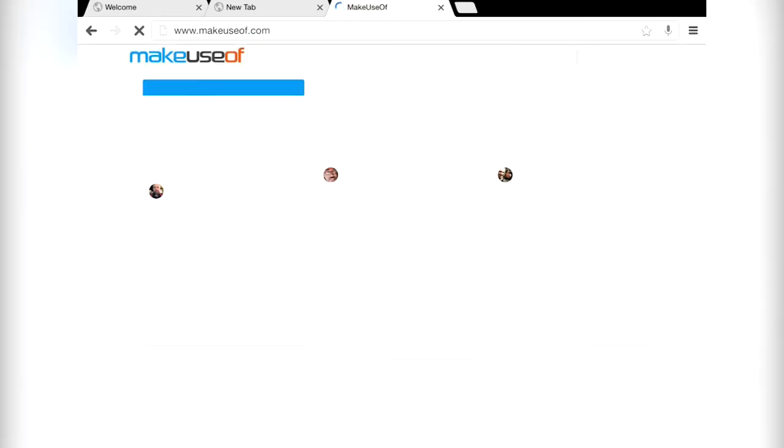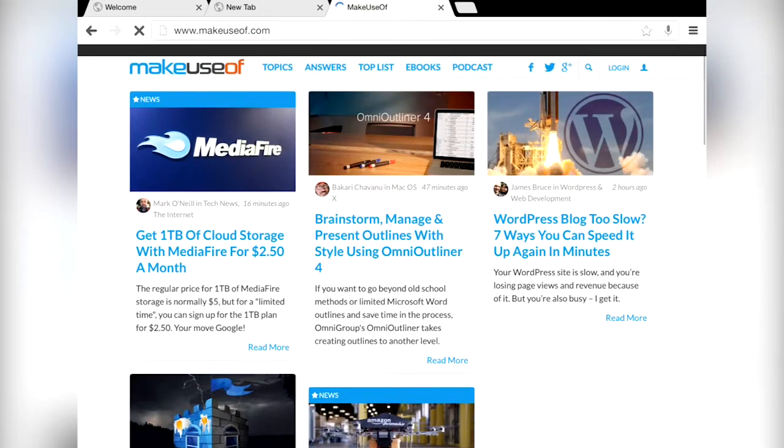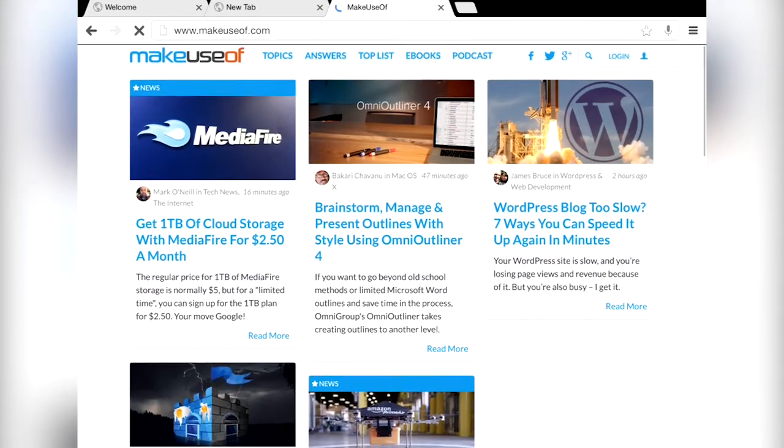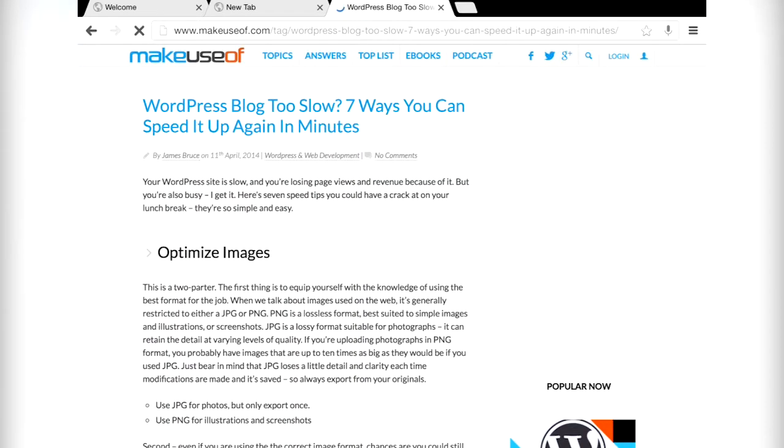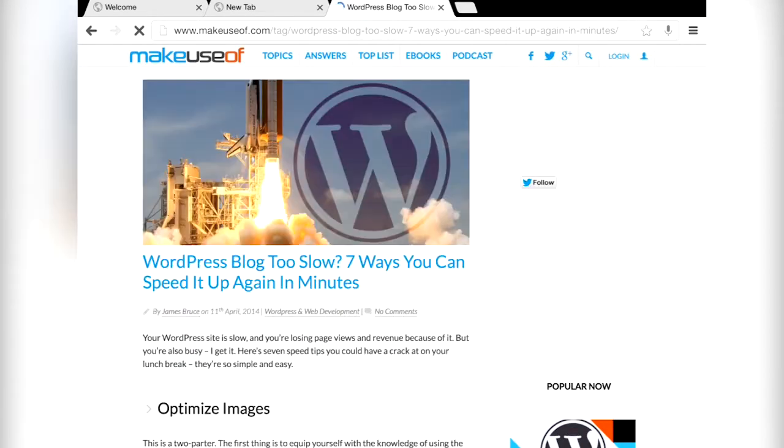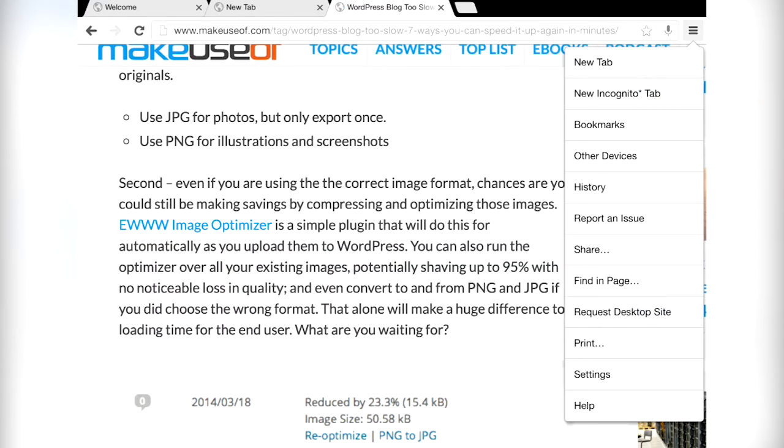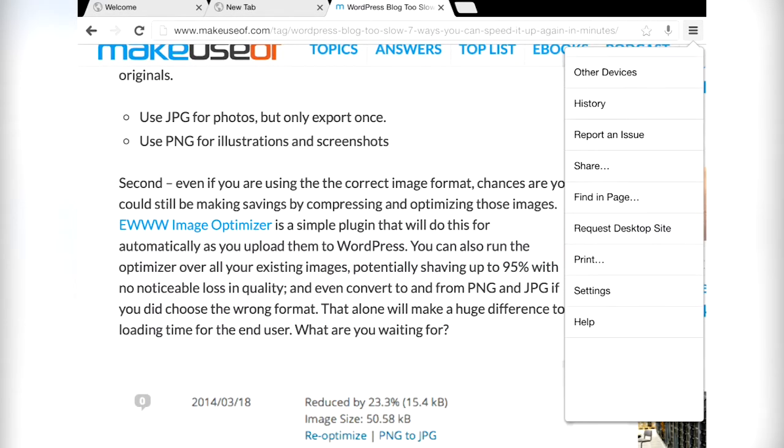Other than that, it's just the Chrome you know and love without extensions and without the super fast rendering of the desktop browser. As I mentioned earlier, it's still built on top of Safari so don't expect it to be any faster. Still, if you do use Chrome on the desktop and not Safari, this is probably going to be your default choice. It's free on the App Store.